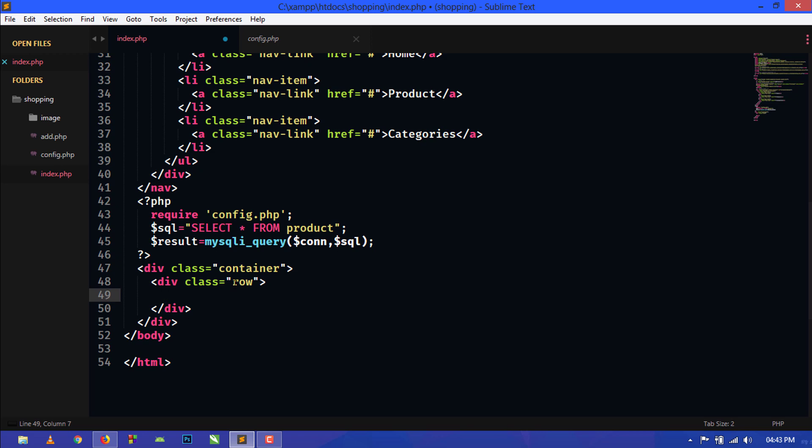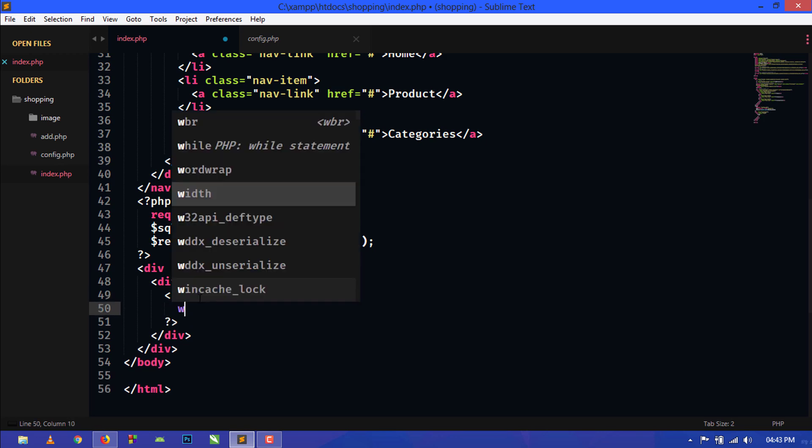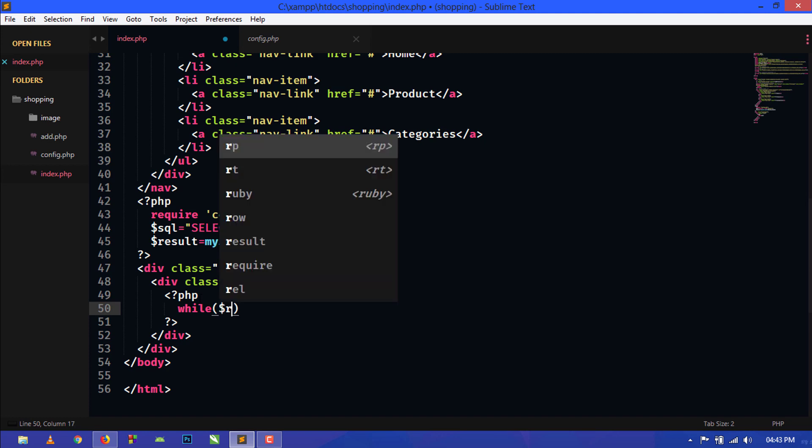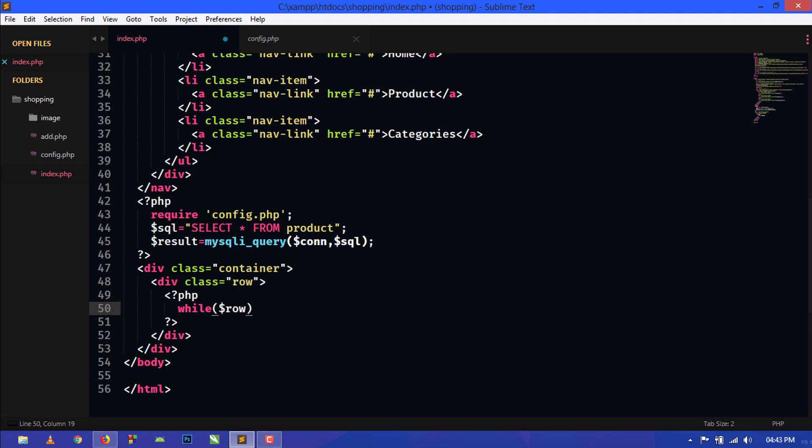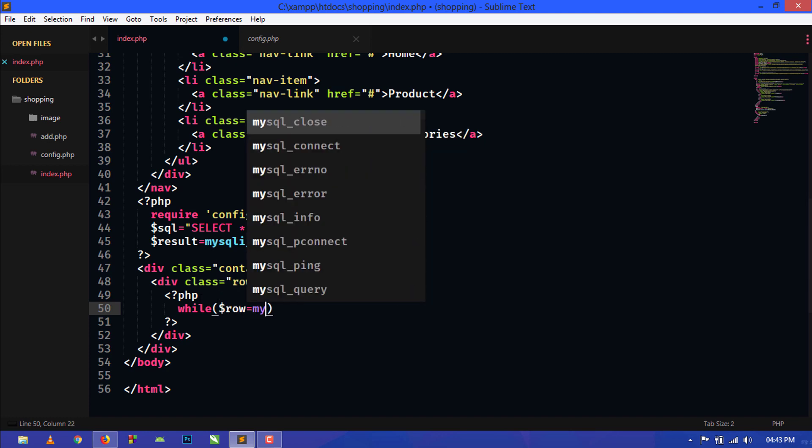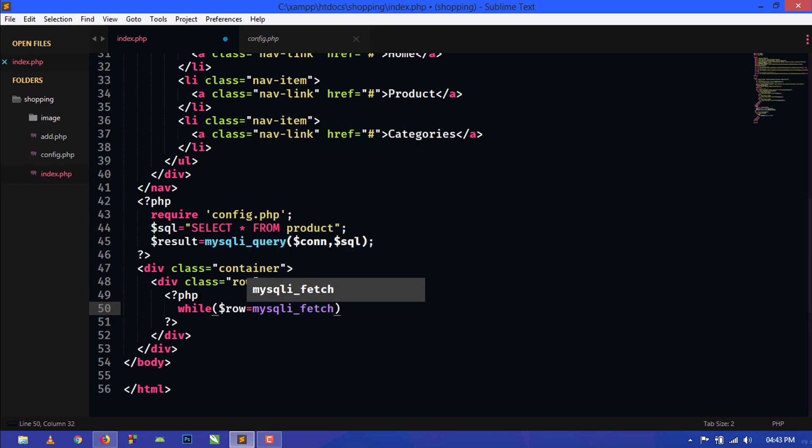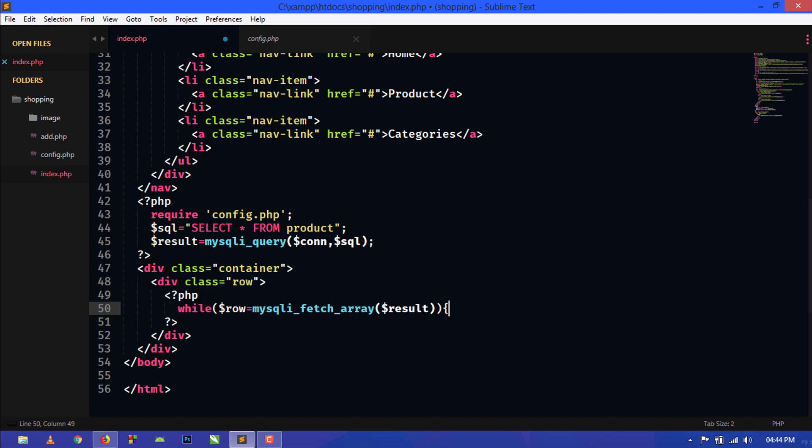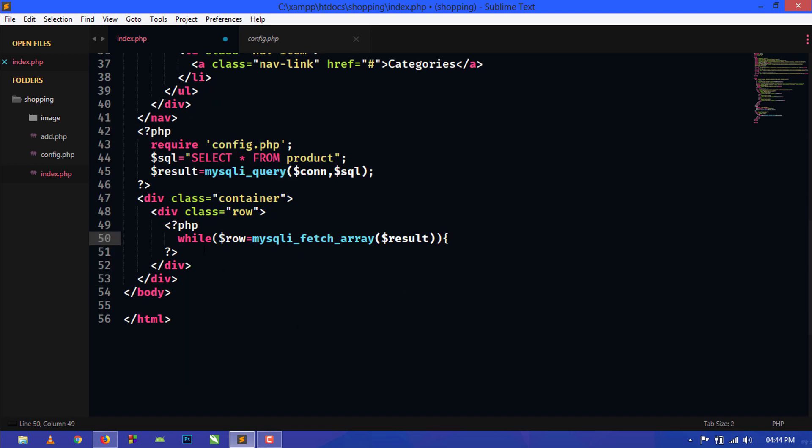Now inside the class row, inside row we will again use PHP query. Here we will use while and create another variable row equal to mysqli_fetch_array, and here we will pass the result variable. Here we will open curly brace.